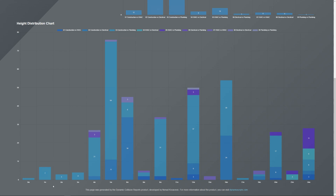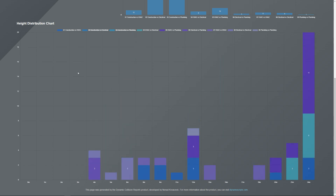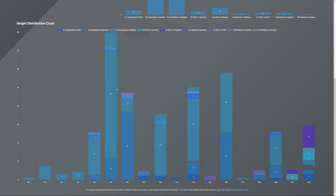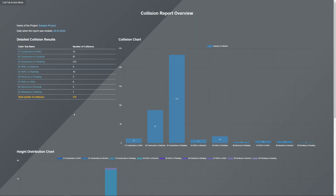Now you can see the meaning of the base building height — for example we have collisions at 12 meters, 16 meters, and so on. If you have a dominant clash test, for example 'Construction vs Planning', you can click on it and that clash test will no longer be visible. You can do the same for 'Construction vs Electrical', and then you see only the remaining clash tests. You can always bring them back — this is a simple but handy project dashboard.